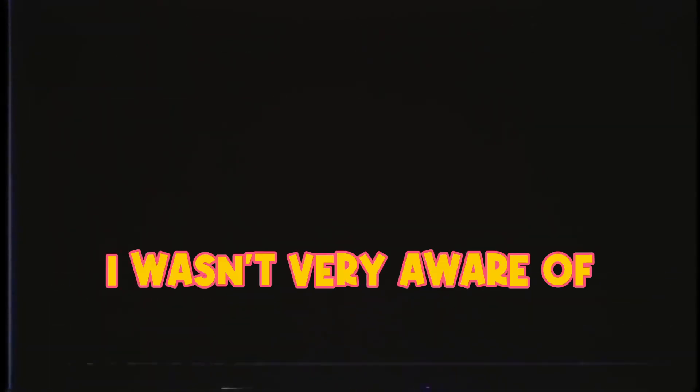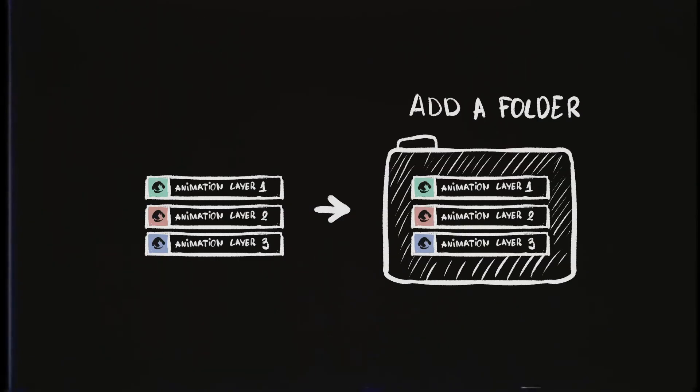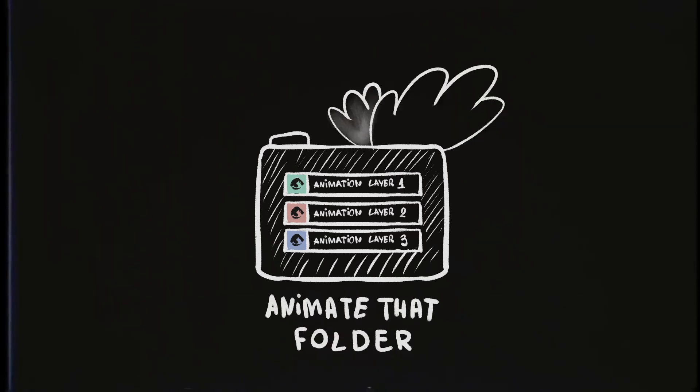Hello and welcome back. In this video I'm going to show you something I wasn't very aware of. Apparently we can put our animation layers into a folder and we can animate that folder. Amazing, I know. I didn't know that we can do it, so now I know and I'm going to show you how you can do it.